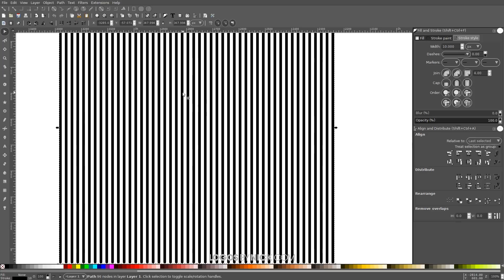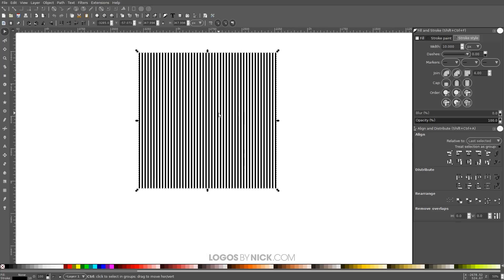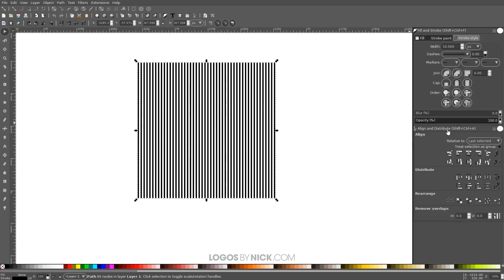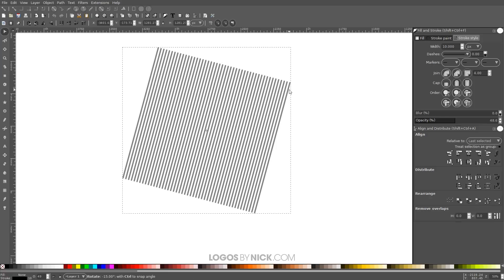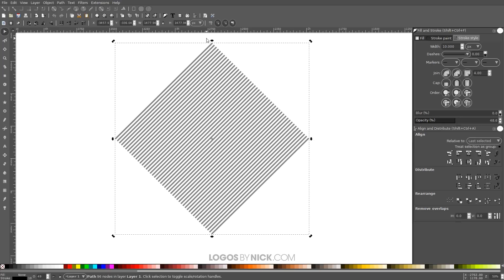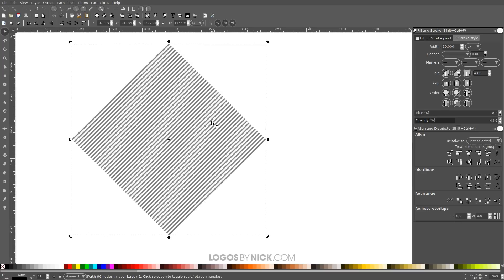Zoom out a little by holding Ctrl and scrolling down the mouse wheel. Take the opacity of this and bring it down to about 50%. Then click on the object to get the rotation handles, hold Ctrl, and rotate the top right corner clockwise three steps so that the corners are going both vertically and horizontally. That is what we're looking for.